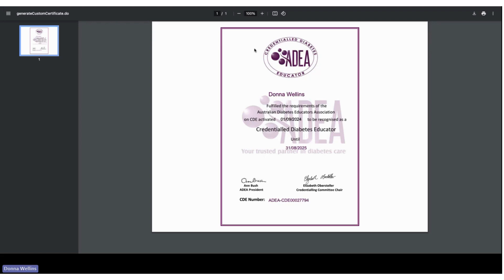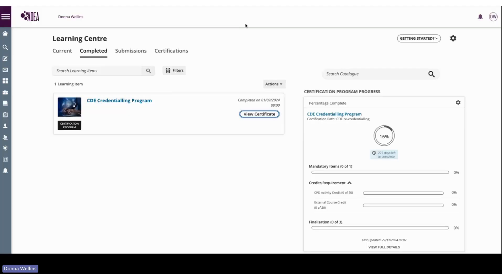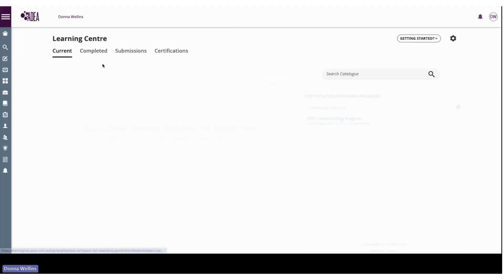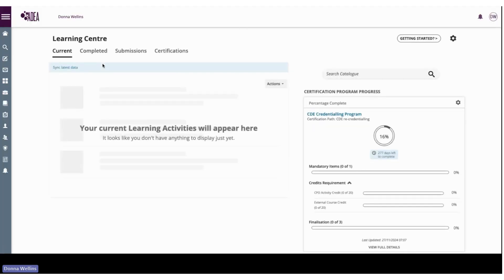So I hope that's helpful. There will be more videos of course on the entire system and as we step through all of the recredentialing processes as well. Okay so thank you for listening and I hope that's helpful. Thank you for listening.